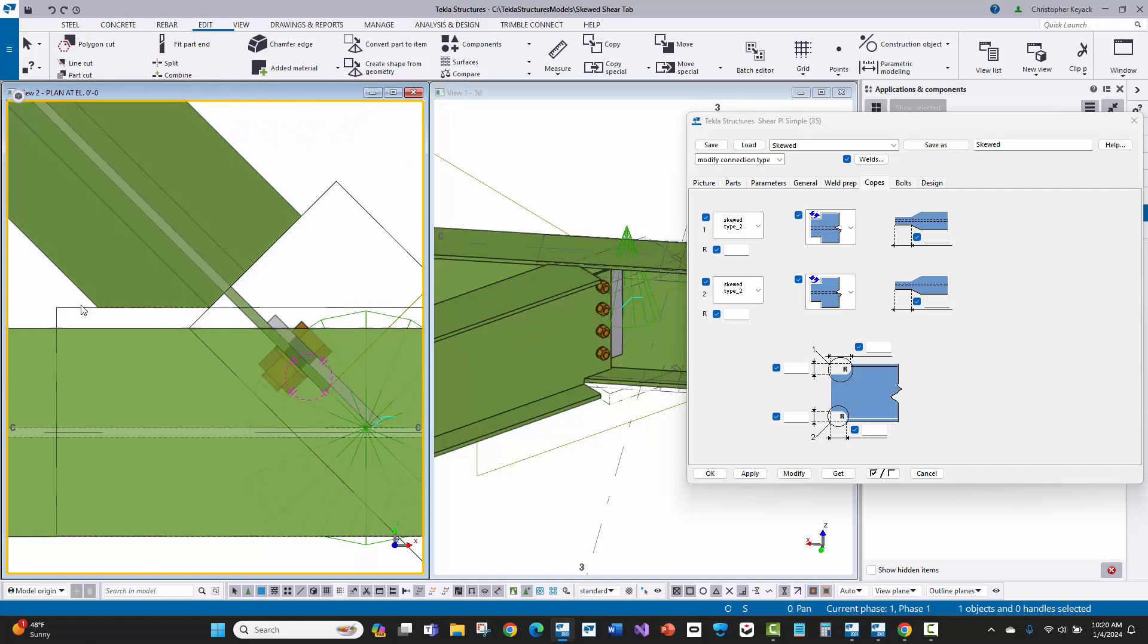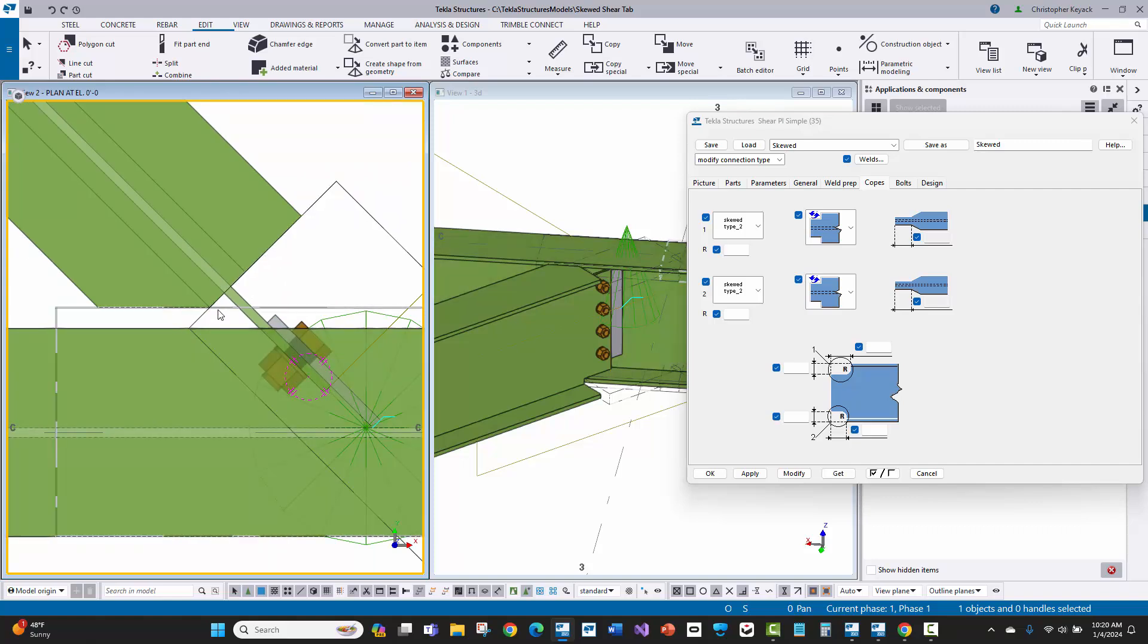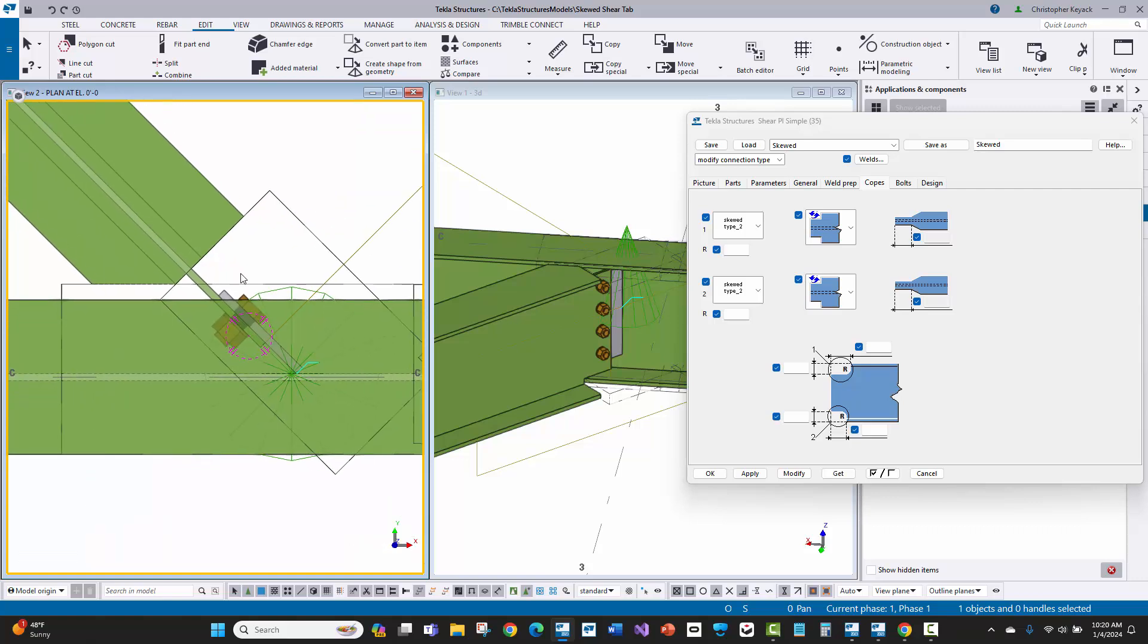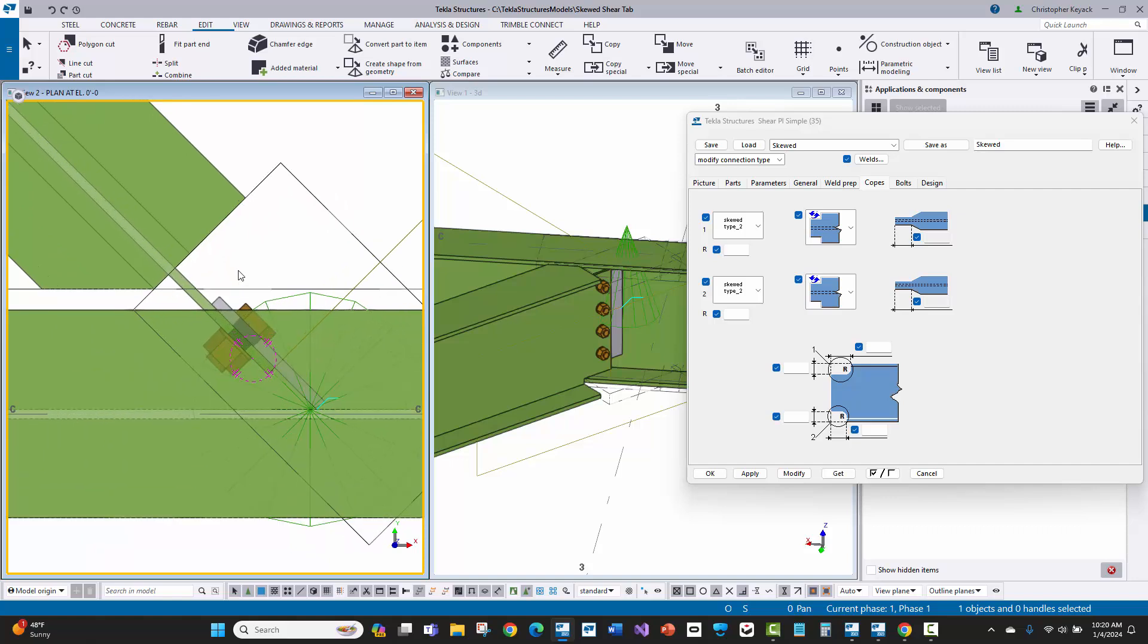There we go. That corner cope or corner clip on the flange is there, and then there's a straight cope going through the web of the beam, which is really good and easy for the shop. That's the old fashioned way to detail these.